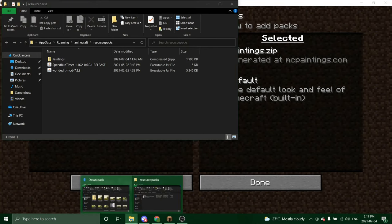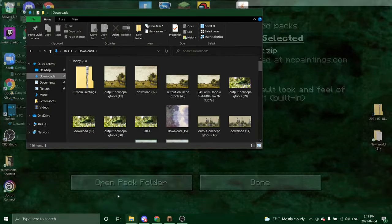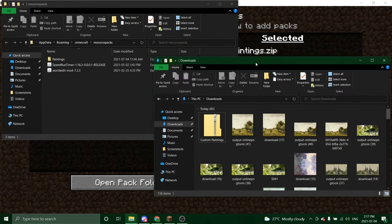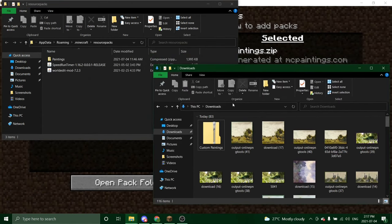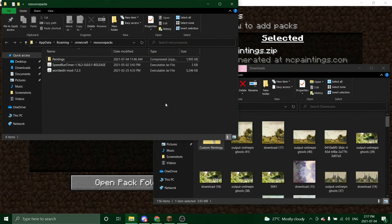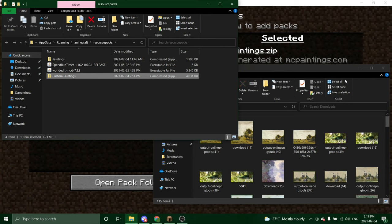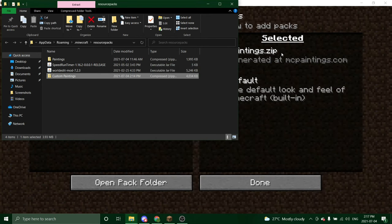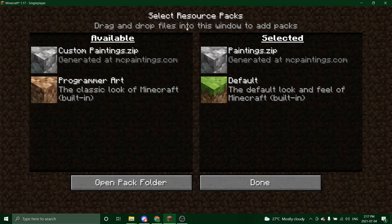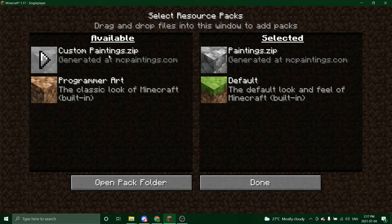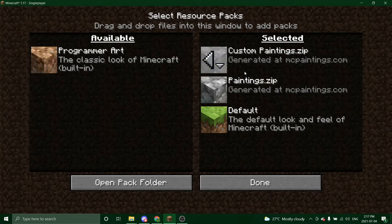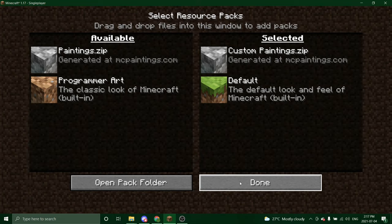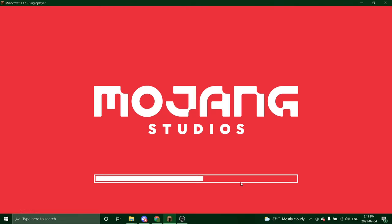So now we can grab our new pack and drag it on in. And it should show up right here. Yep. So you're going to click that over and bring this one back and click done. And that's it.